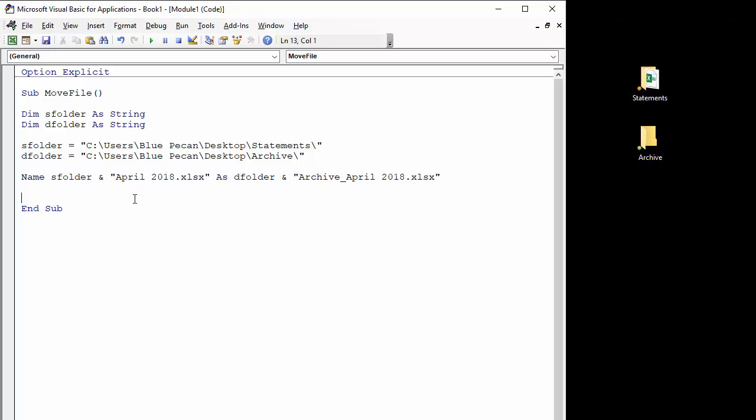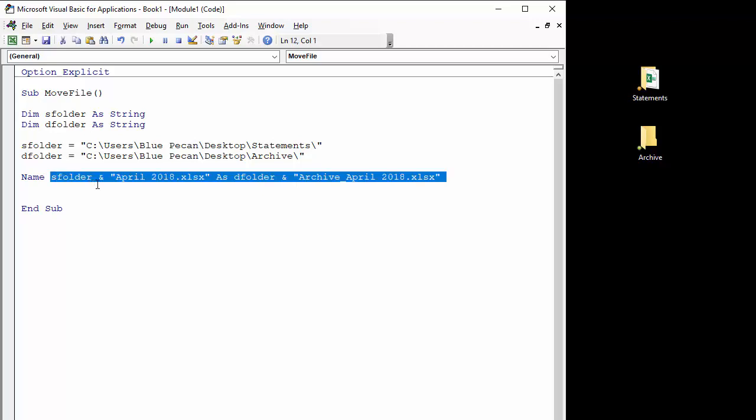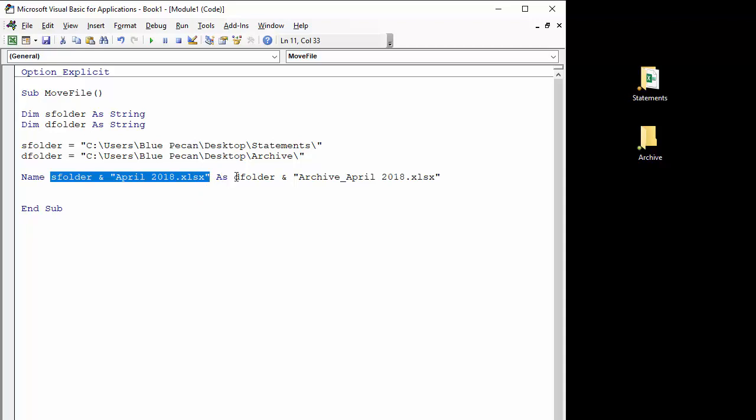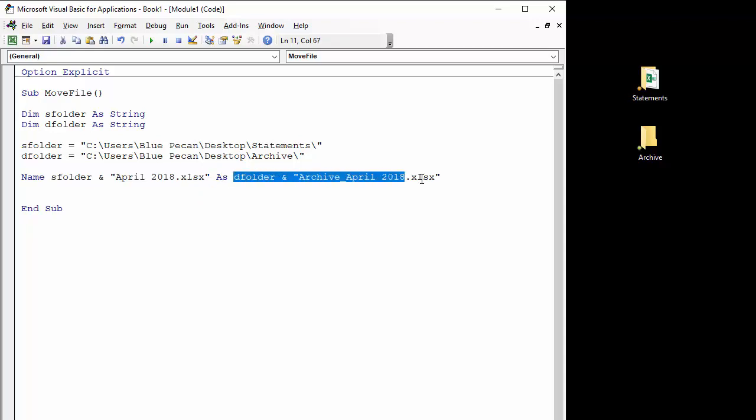Okay, so that's all I need to do. So I use the Name function. First of all you state which file you're going to rename or move, and then you say as, and then the path and the name you're going to give to the file once you've renamed it. And this is effectively going to move it.